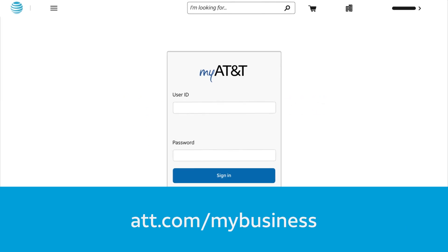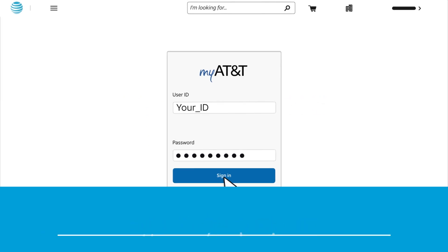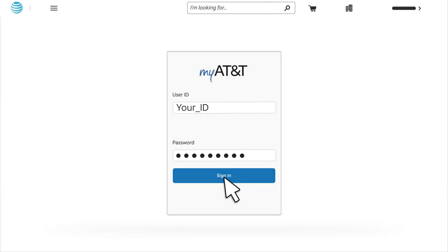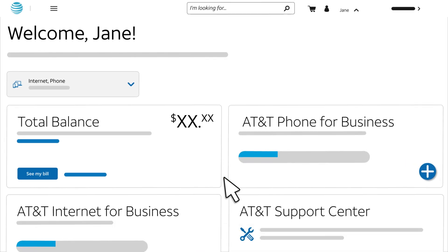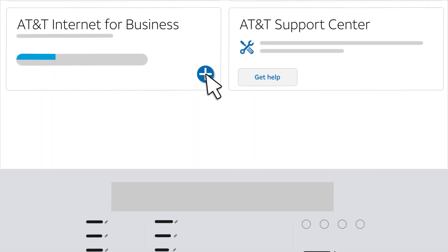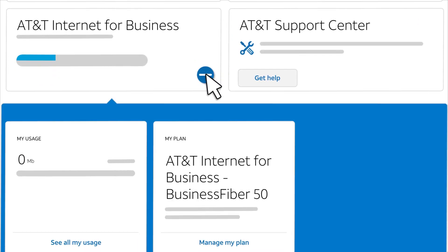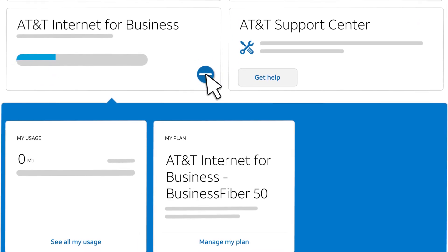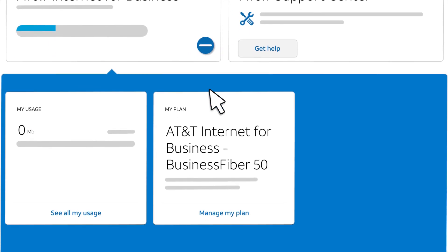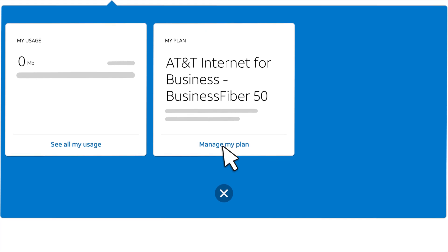Go to att.com/mybusiness and sign in. In your account overview, expand AT&T Internet for Business. Then click Manage My Plan.